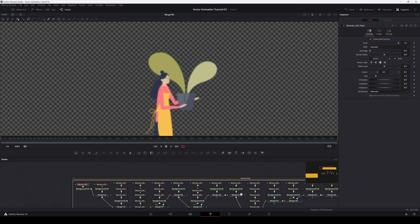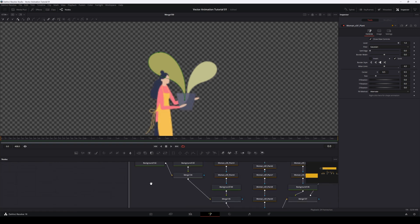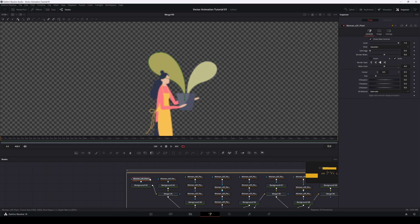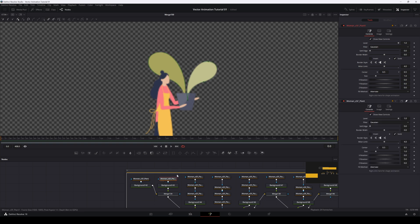So we'll start with this woman carrying the plant and use the imported masks to animate the big leaves. Since the leaves are two separate mask shapes, we'll first pin the two nodes so we have access to them at all times. We'll set keys for the shape animation at the bottom of both node windows. Then we'll go to the end of our animation — in my case, frame 72. After that, we'll make our changes. Since we're keyframed already, your changes will be saved automatically.